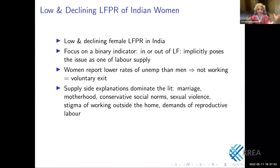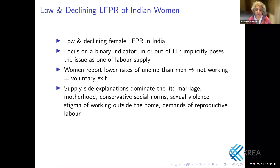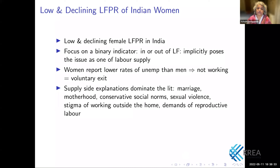The labour market has a supply side and a demand side. In the literature on Indian women's low labour force participation rate, the supply side factors dominate the explanations. Women get married and they can't work, so they drop out. Women become mothers, they can't work, they drop out. There are conservative social norms that prevent women from working. There could be sexual violence at the workplace or on the way to the workplace, as a result of which women drop out of the labour force.